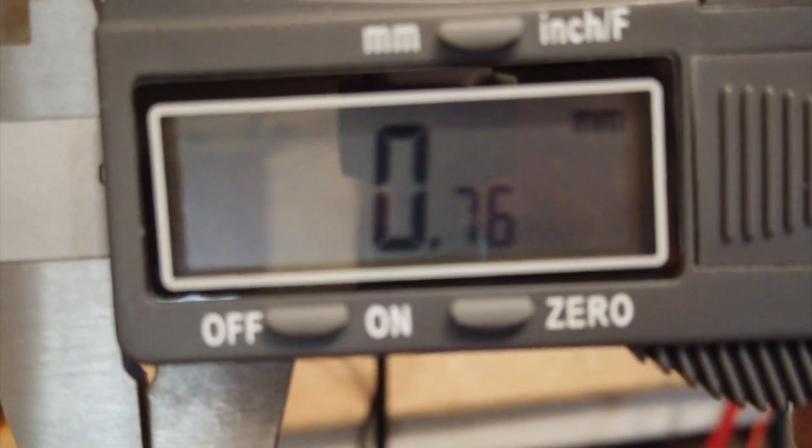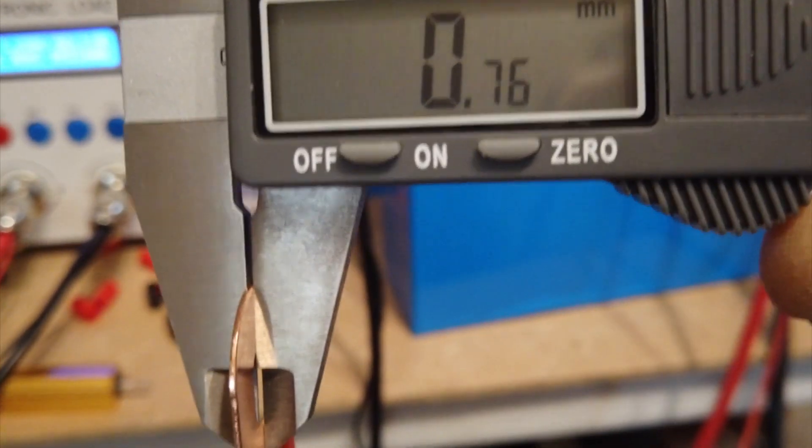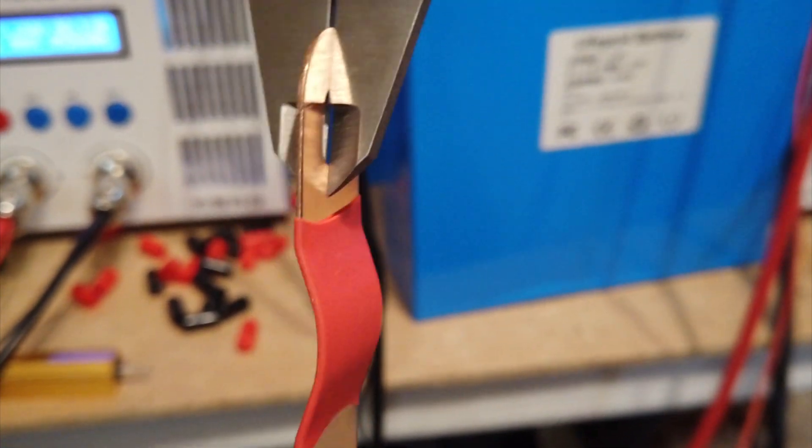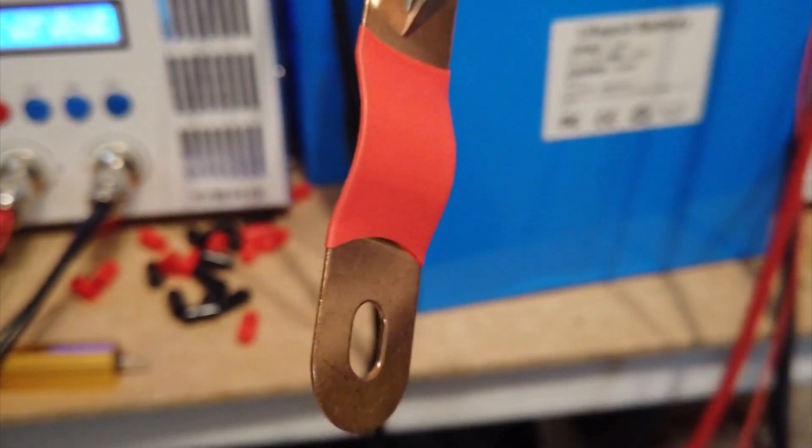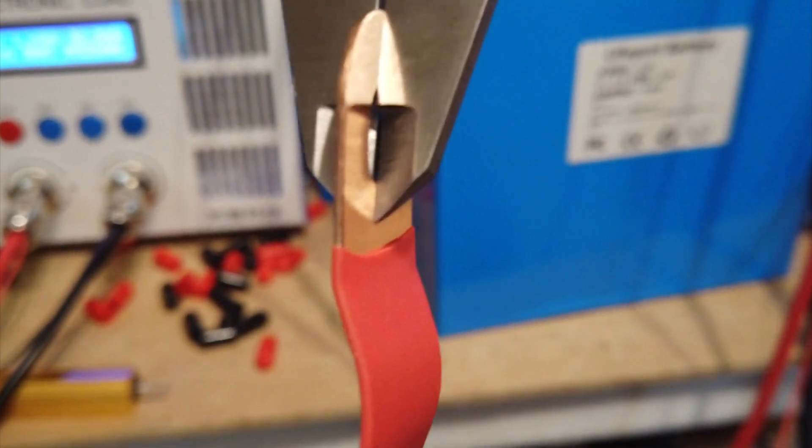And not these. These are the standard six millimeter bolts. I wanted to give you the measurements of these bus bars. 0.76 millimeter. Very, very thin.